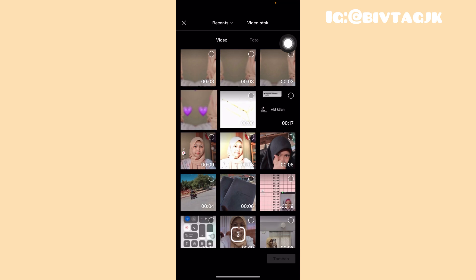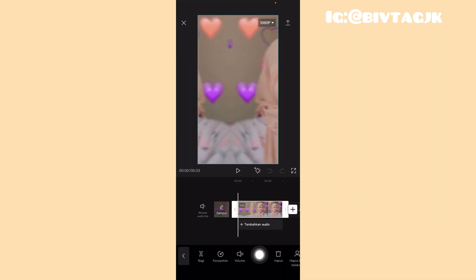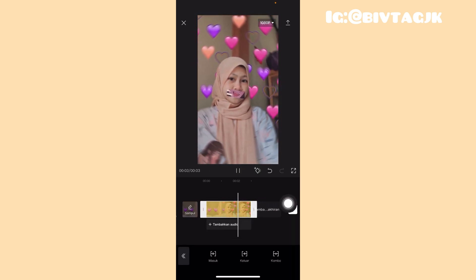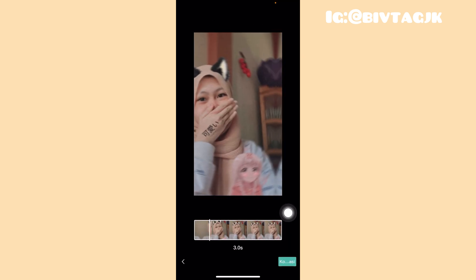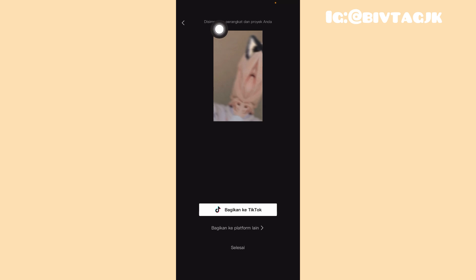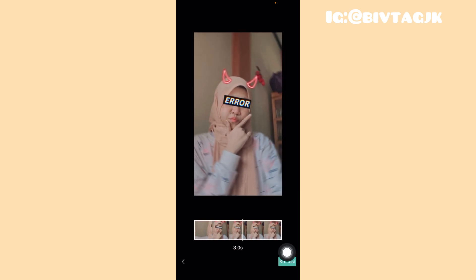Kemudian kalian tinggal klik yang tanda ikon kembali. Geserin di bagian bawah itu, cari yang namanya ganti atau replace. Kemudian kita pilih foto dan kita pilih foto yang kedua yang udah dieditin. Terus klik yang tanda ikon panah. Setelah itu kalian tinggal klik yang tanda ikon kembali ini dan kalian tinggal klik yang namanya ganti lagi atau replace, pilih foto ketiga. Kalian tinggal lakukan aja begini terus sampai foto yang keempat.